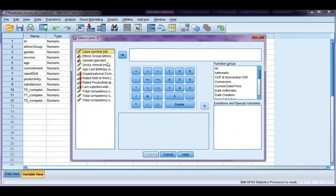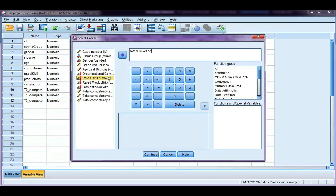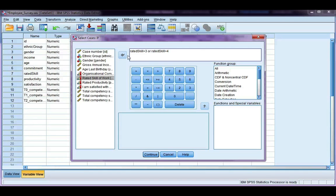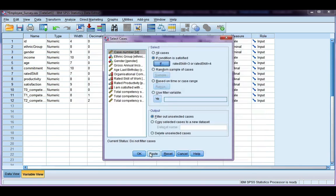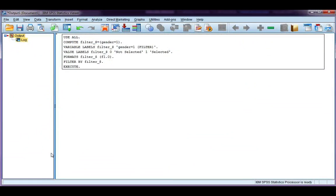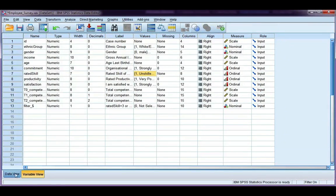Click on if. This time, I'm going to use my rated skill of work. And if the rated skill is a 3, space, or space, if my rated skill is a 4, then I want to select those cases. It's really important that you have a space on either side of the or, otherwise it won't recognize it. If I go ahead and click continue, and then OK, go back to my data set.